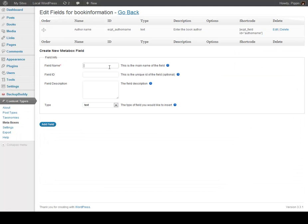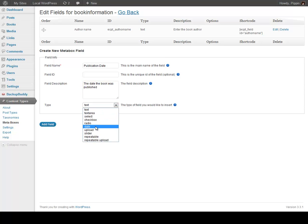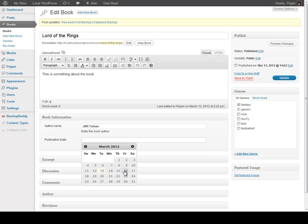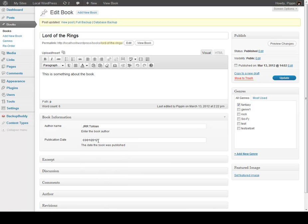So let's add in a few more fields. Let's say Publication Date — the date the book was published. We can choose a type, and in this case we're going to choose a date field. So we click Add Field, and now we go over here. We can see where it says Publication Date, we click in here, and it brings down a date picker that allows us to choose the date the book was published. We're going to call it March 1, 2012, which is obviously not correct — but that's fine.